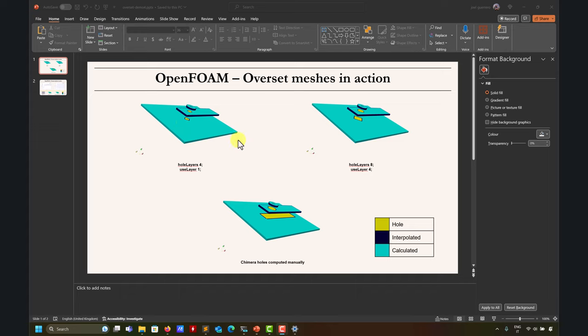A new option was introduced in OpenFOAM 2212, and this option permits you to get a much better chimera hole using the 'whole layers' and 'use layer' options, which we talked about in previous videos. We also saw that Ansys Fluent gives more flexibility and computes something like this which is not possible to compute with OpenFOAM using the default option.